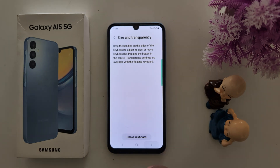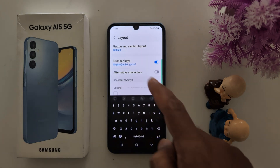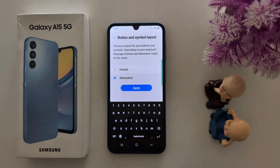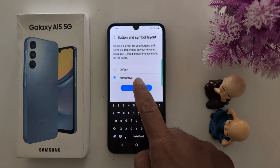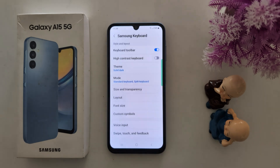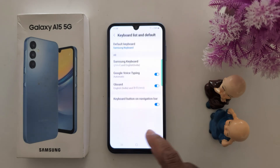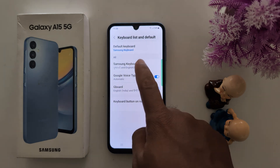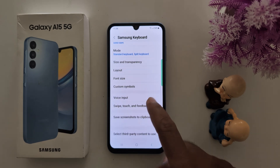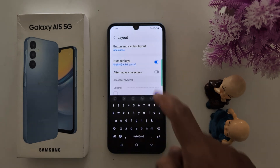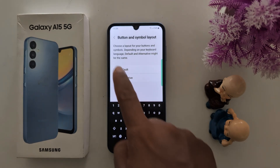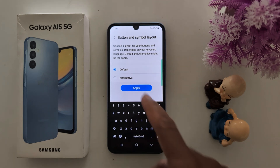Go back to Layout. Here you can set button and symbol layout — default or alternative. You can see options to change option size. Tap Apply, then tap OK. Now you can see the alternative button layout. Go to Samsung keyboard and change the layout. You can see the alternative button — choose default and apply.